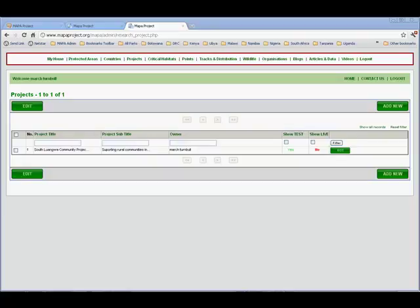And that won't happen until it's been authorized by someone on the MAPPA team, just to make sure there's no inappropriate content. As soon as that happens, you will get an email, and you can go back into your record and set the Show Live flag. And I'm going to show you how to do that now.